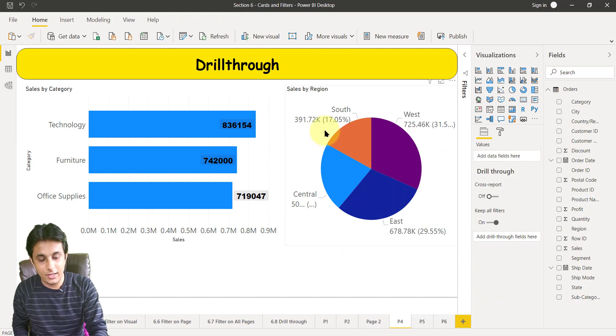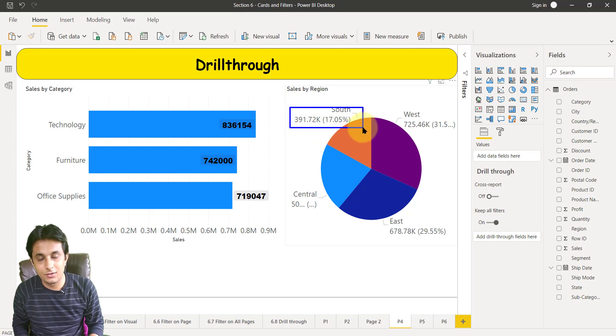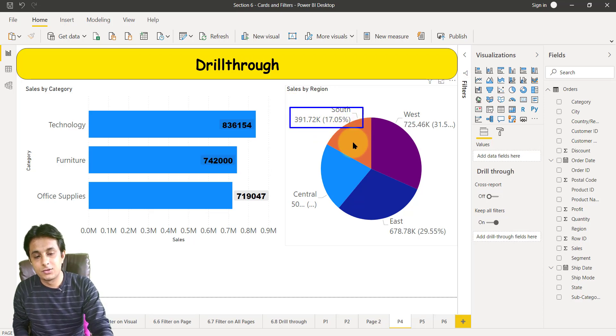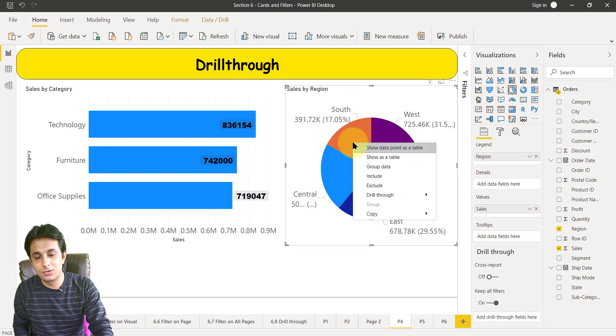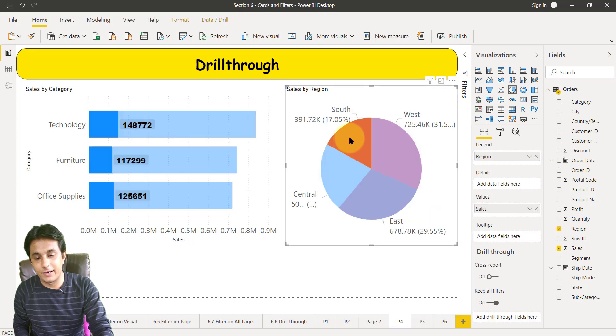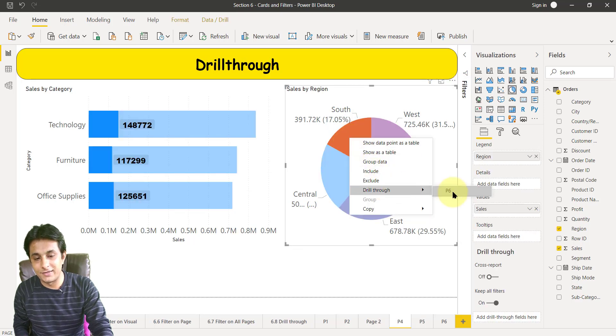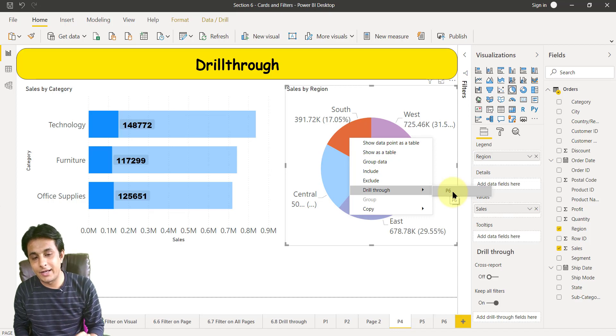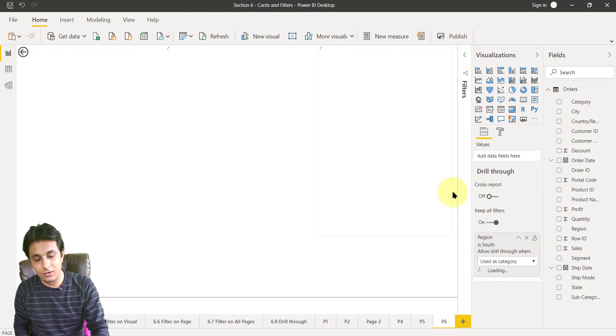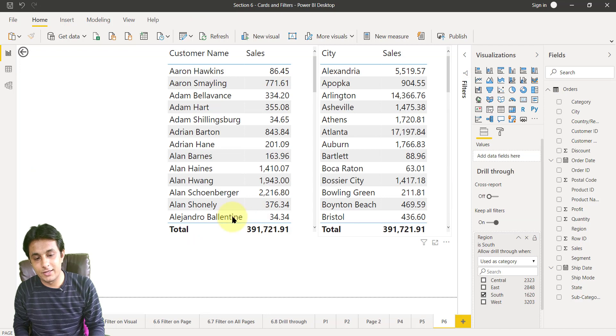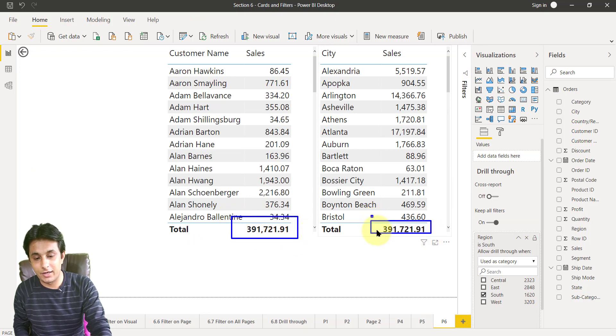So let us see an example here. I want to see the value of south region which is 391,000. So I can right click on this south, maybe I can click and right click, drill through p6. So remember the number 391,000. So when I click on this and let us see the value, you can see 391,000, my mistake, I read it wrong earlier.